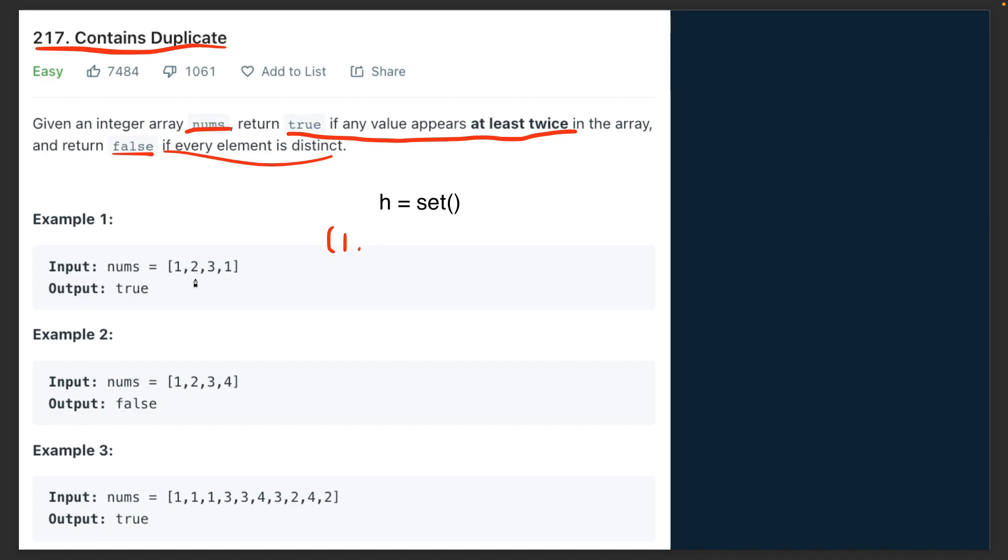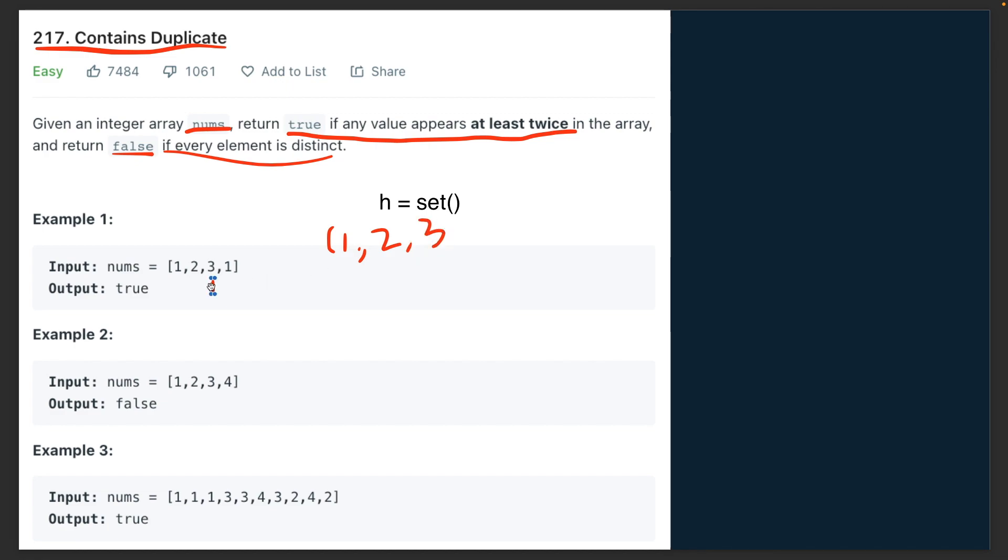Then it goes on to this second index and goes to 2. It sees if 2 is in the hash set, return true, otherwise add it into the hash set. Similarly for the next element, you go to 3, you compare it with your hash set. If 3 exists, no, then insert it. And then in the last step, you go on to the last index and say hey, 1 exists in the hash set, it says yes, and hence you have to return true.